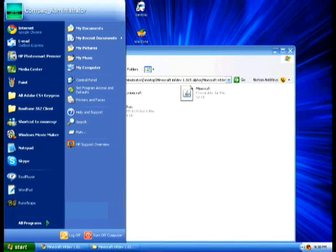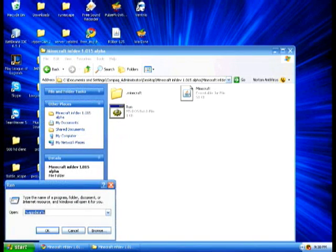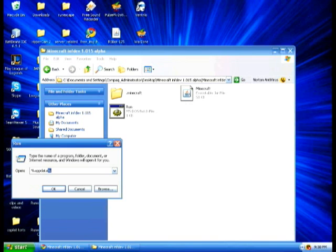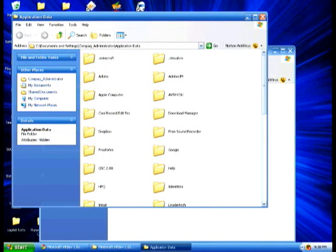Then go to your Start menu and press Run. It should bring up the Run menu. Type in — I'll have a text tutorial in the description so you can see exactly what it says. It's that percent symbol, the number five on the keyboard, then it says appdata, then the symbol again, and run it, and it brings up the Application Data folder.